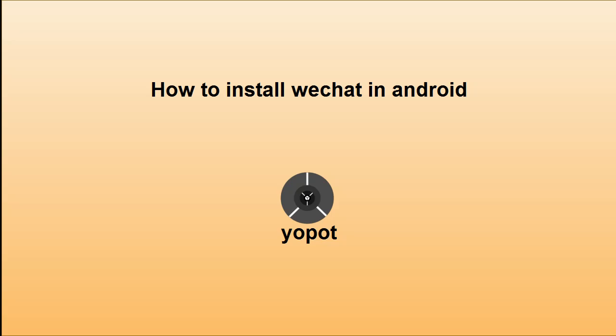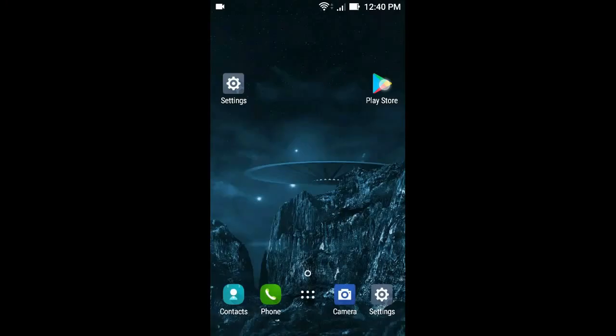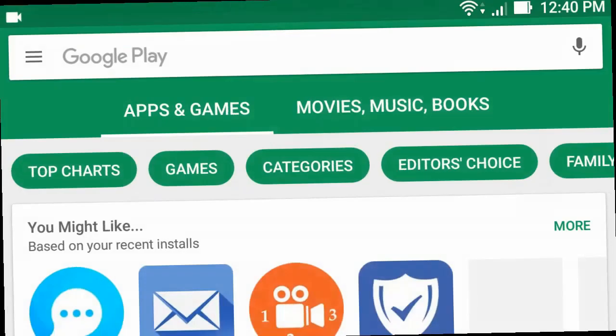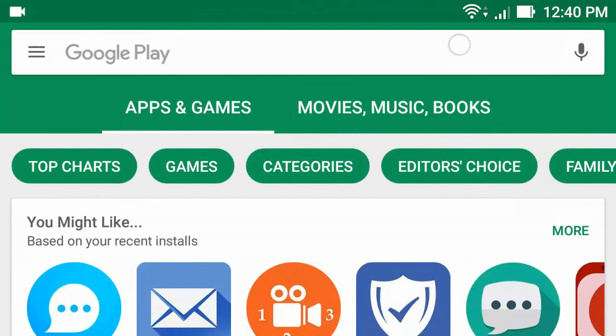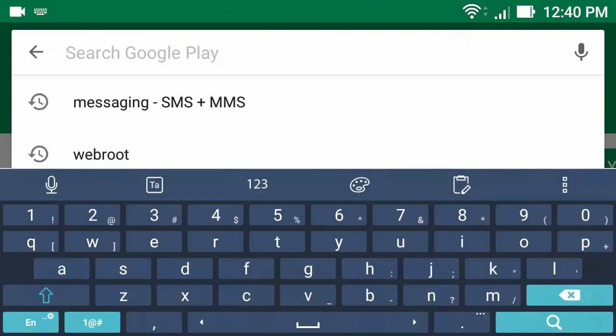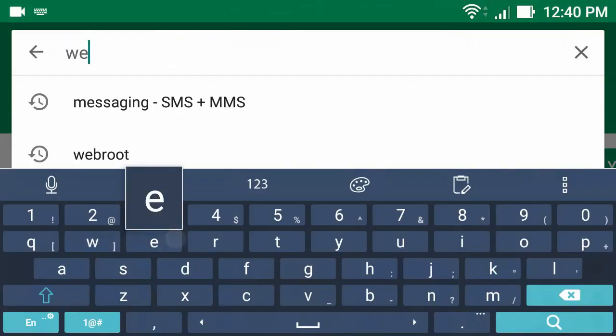How to install WeChat on Android 4. Hello everyone. To install WeChat, first go to Play Store app. Then type WeChat.